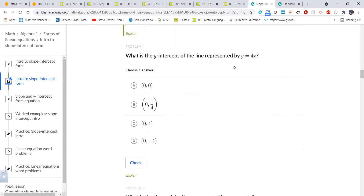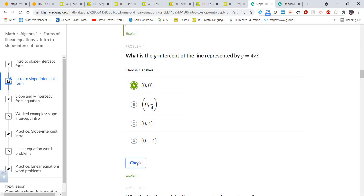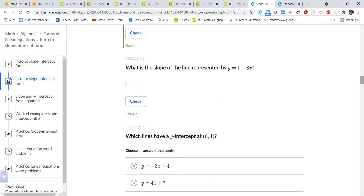For y equals 4x, the slope is four, but notice there is no y-intercept written — the b is not there, which means b is zero. So the y-intercept is (0, 0) — that is the origin. Remember, for every y-intercept x equals zero, so in this case the y-intercept is at the origin.